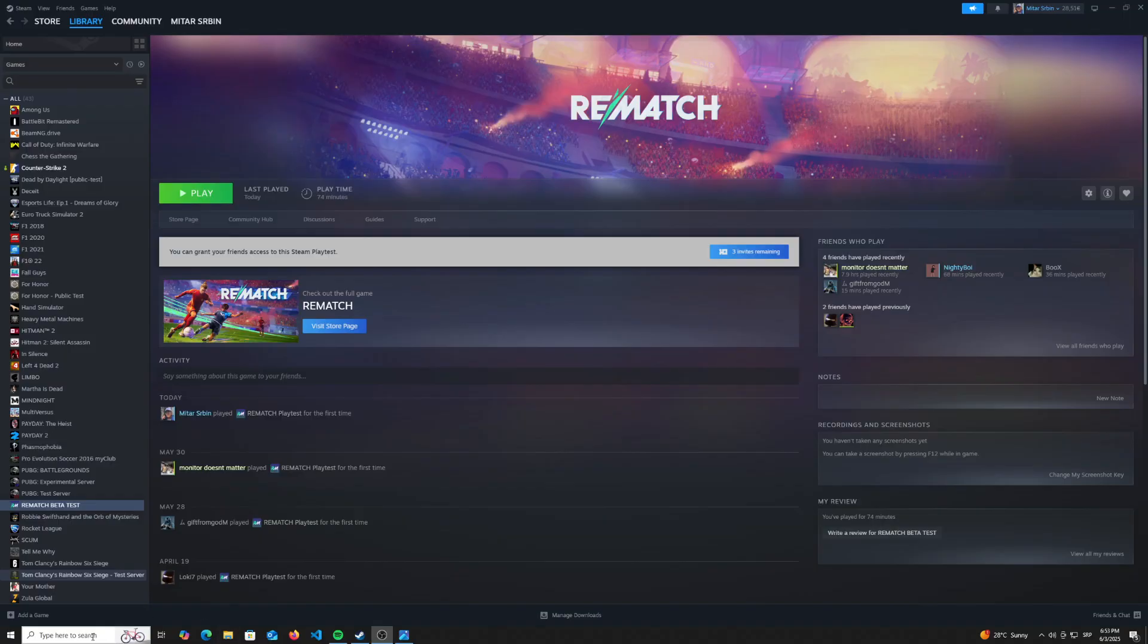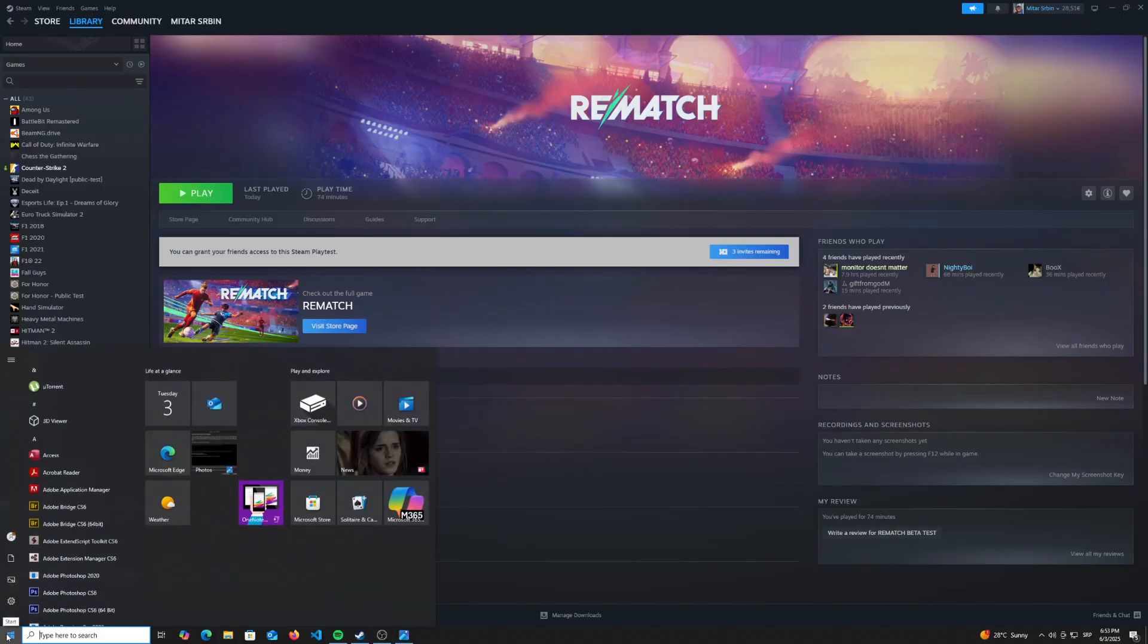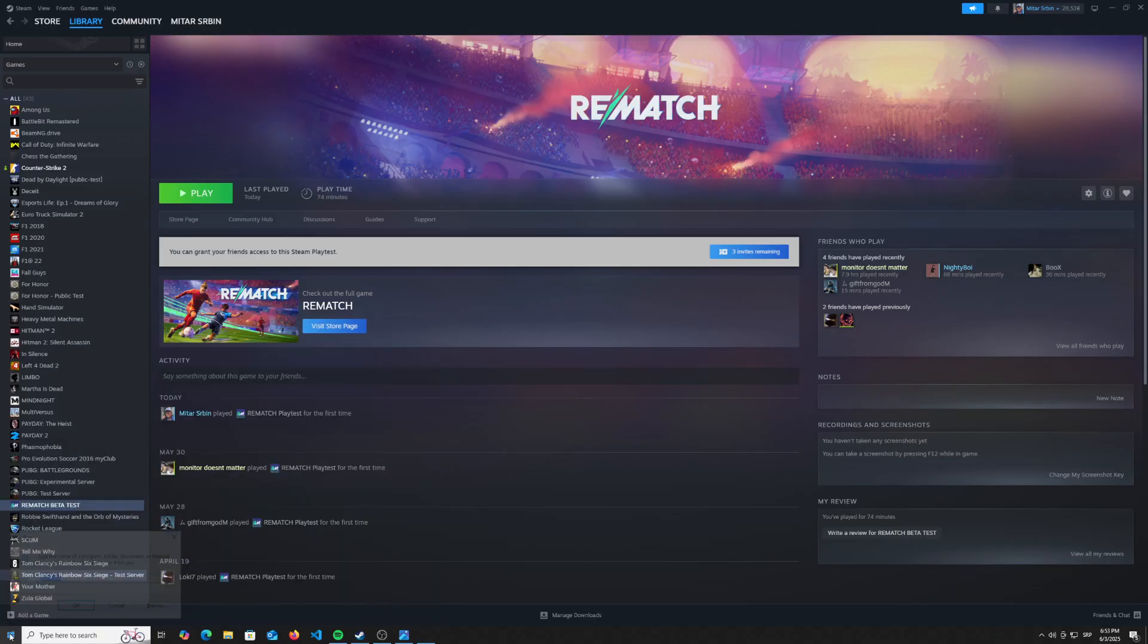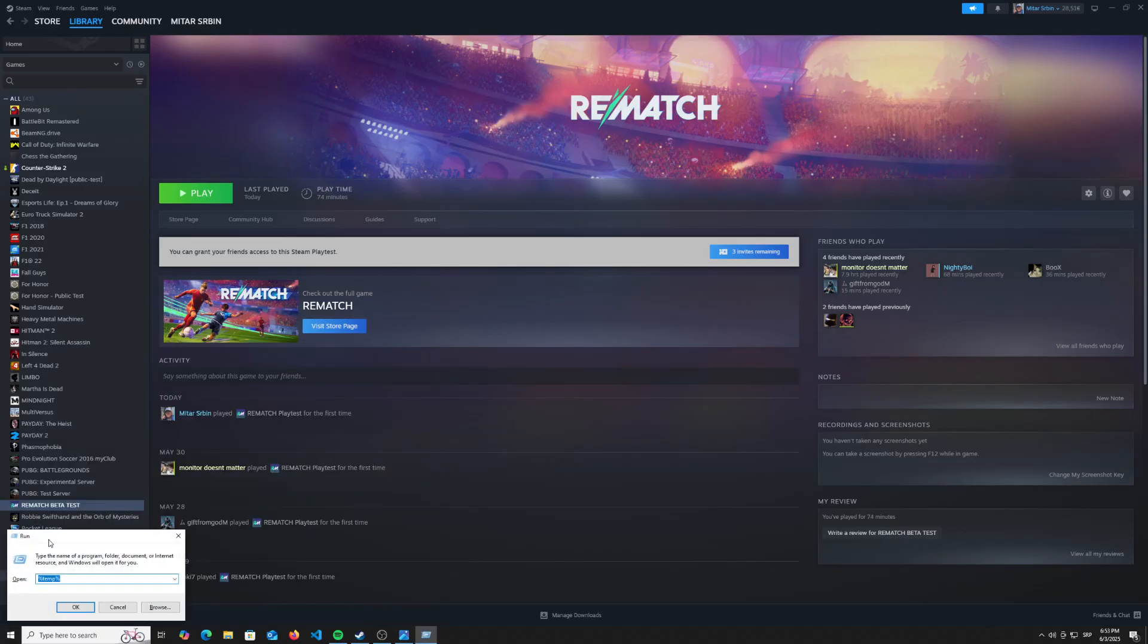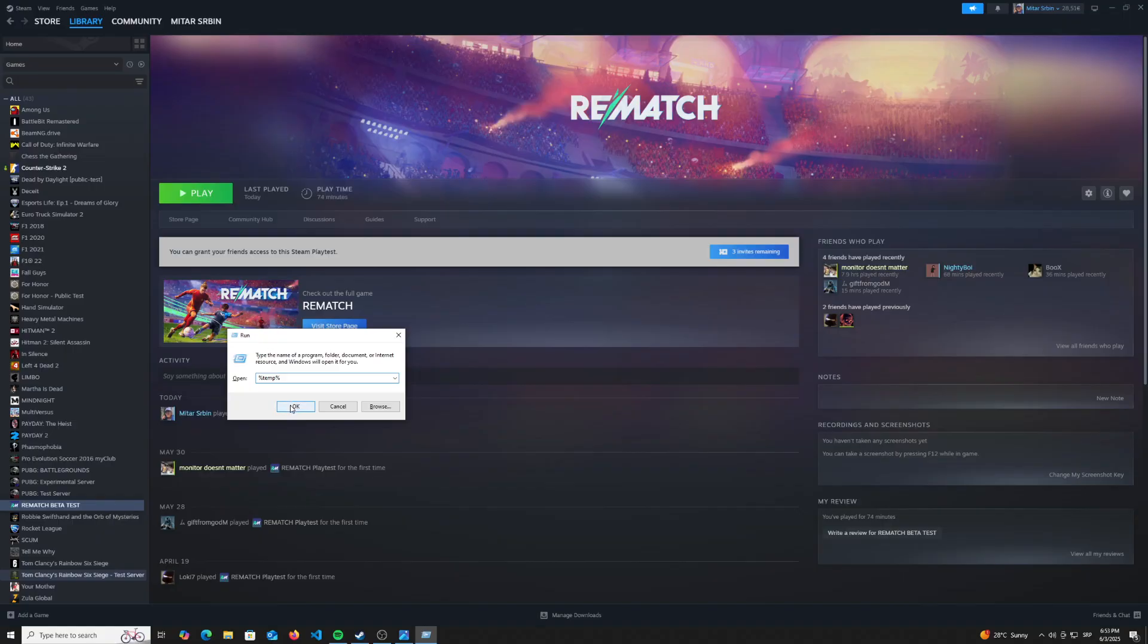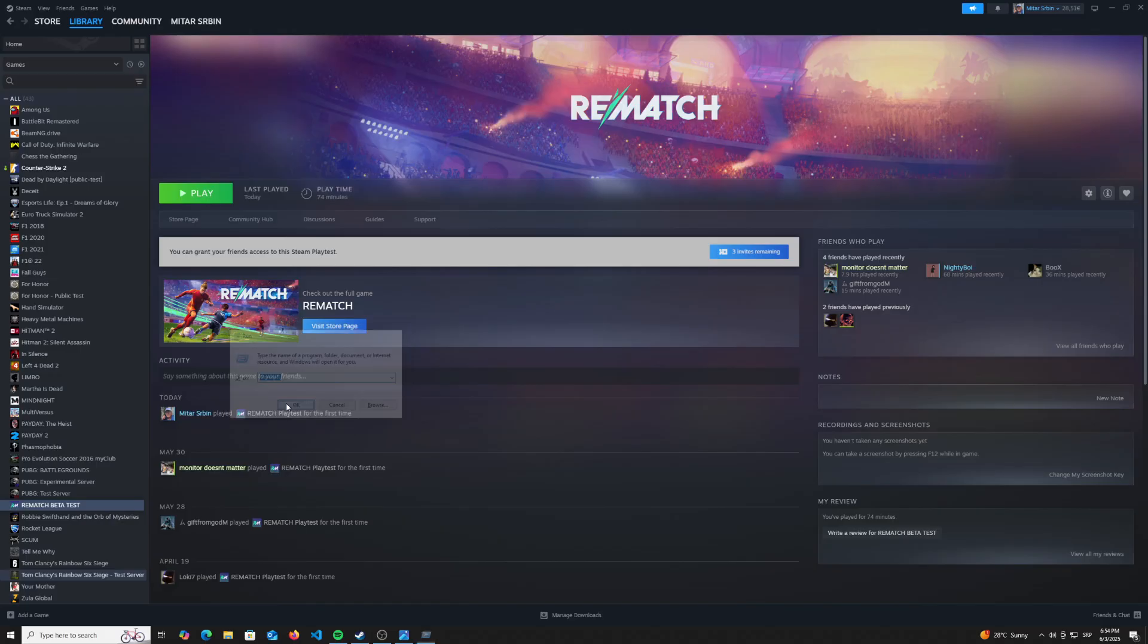First off, what you need to do is go to the start menu and go to run. You are going to type %temp% and click OK. So write that down, %temp%, click OK.